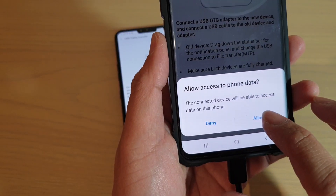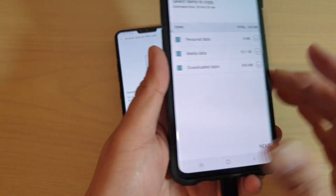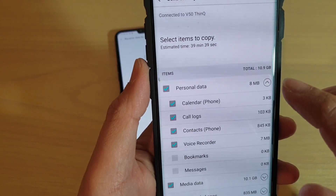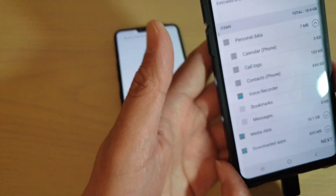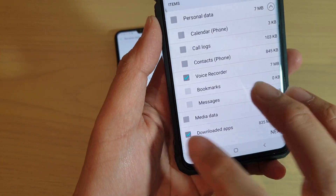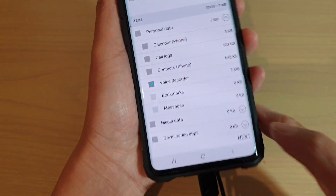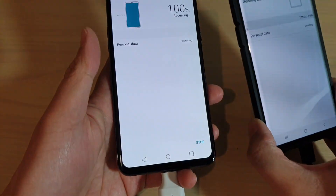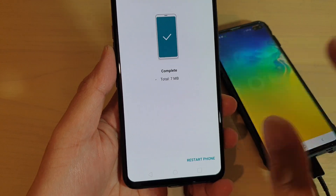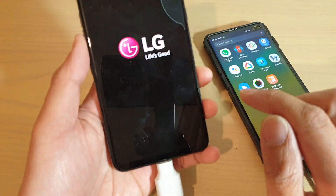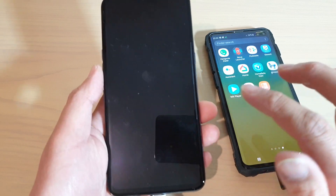On my old device I tap the allow button to allow access to the data. Then I go down the list to select what I want — this time I'm going to choose voice recorder to transfer over to the LG, and I'll deselect all other items because they take quite long. Then tap next. Now it is receiving and saving the file. Once it says complete, you can tap restart phone, and that's it — that's how you can transfer data from your old device over to the new LG V50.